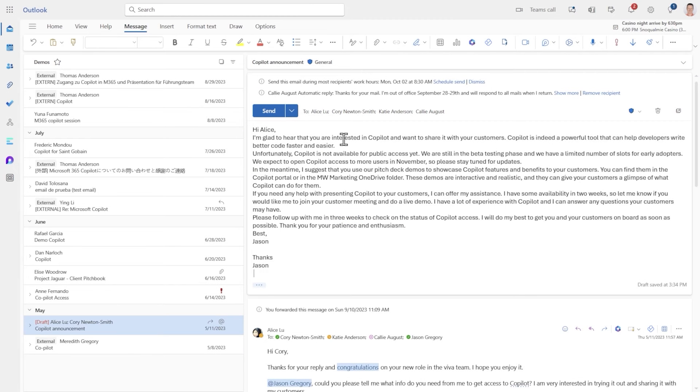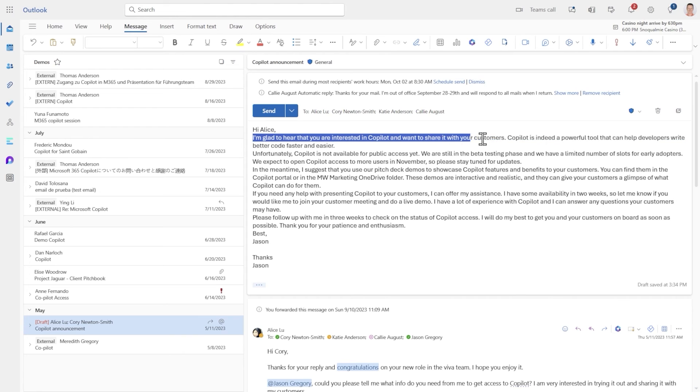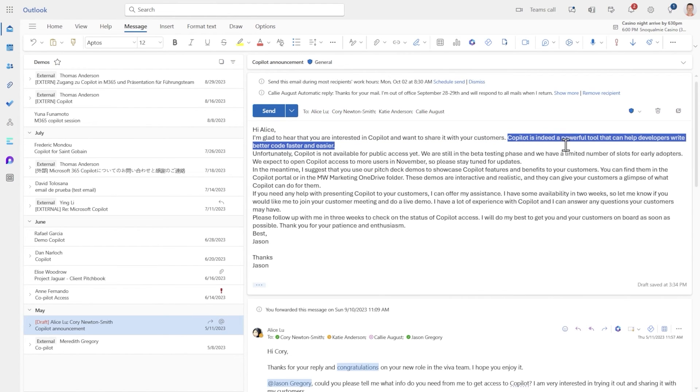I'm glad to hear that you're interested in Copilot and want to share it with your customers. Copilot is indeed a powerful tool that can help developers write better code faster and easier.